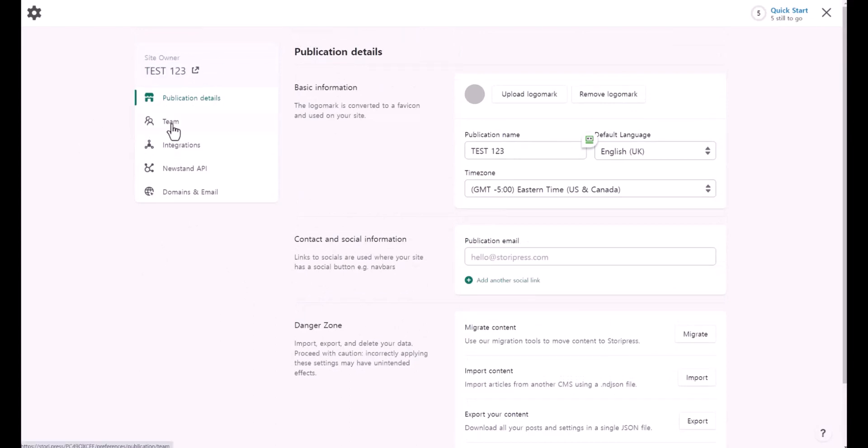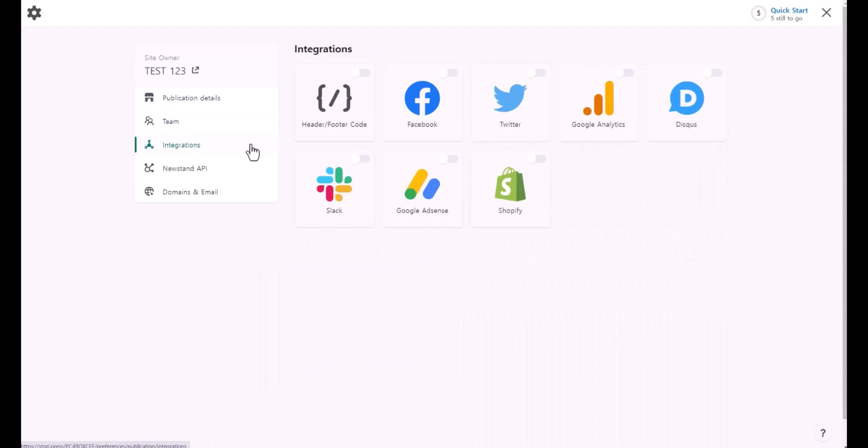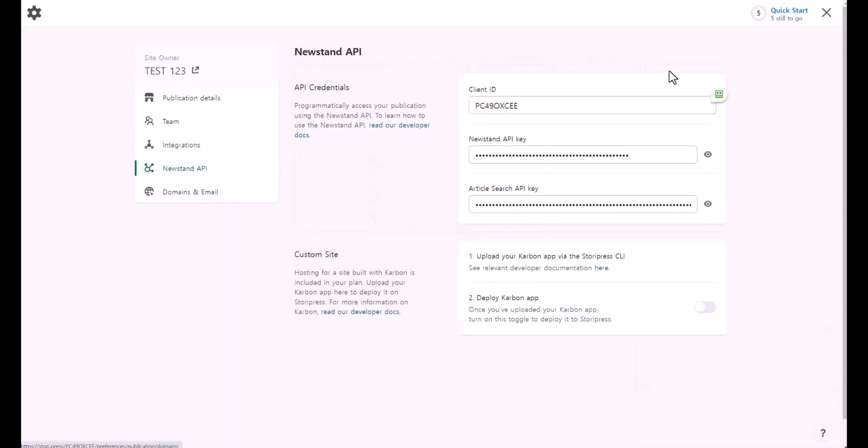If you want to add a team member, this is where you can add them. Under the integrations here, you can enable the header and footer code, Facebook, Twitter, Google Analytics, and so on. And this is the API.